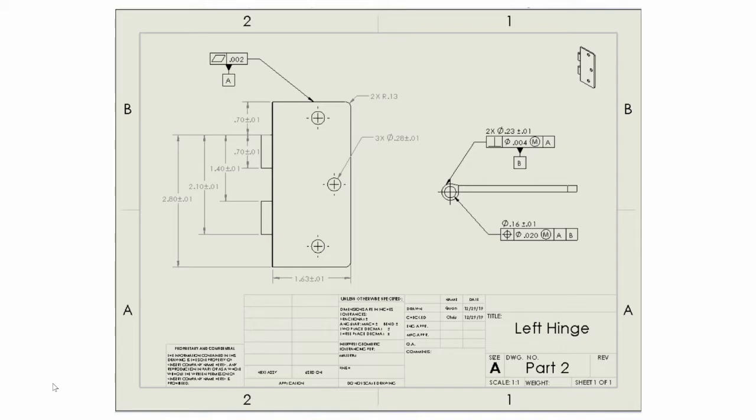Also, when looking at the basic dimensions above the datum, one can understand that the dimensions apply for two identical parts.